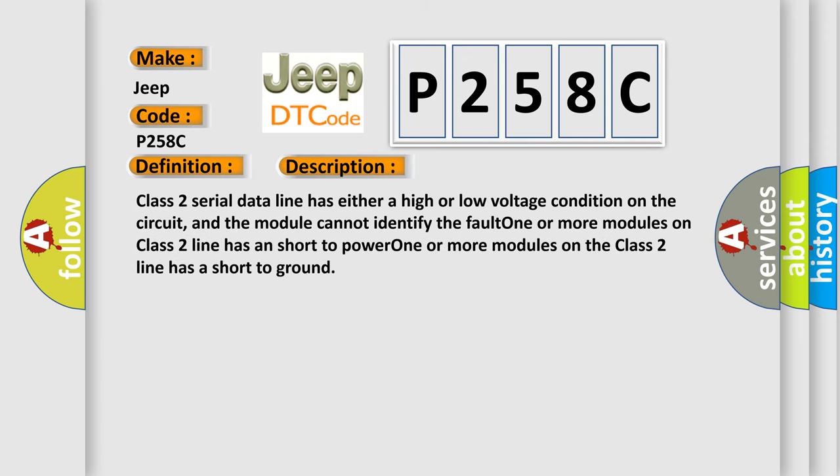Class 2 serial data line has either a high or low voltage condition on the circuit, and the module cannot identify the fault. One or more modules on class 2 line has a short to power, or one or more modules on the class 2 line has a short to ground.